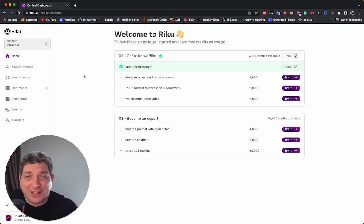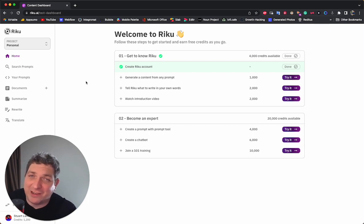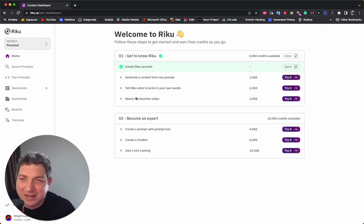If you're an existing Riku user, you will have beta access to this before anyone else. So stay tuned for that.